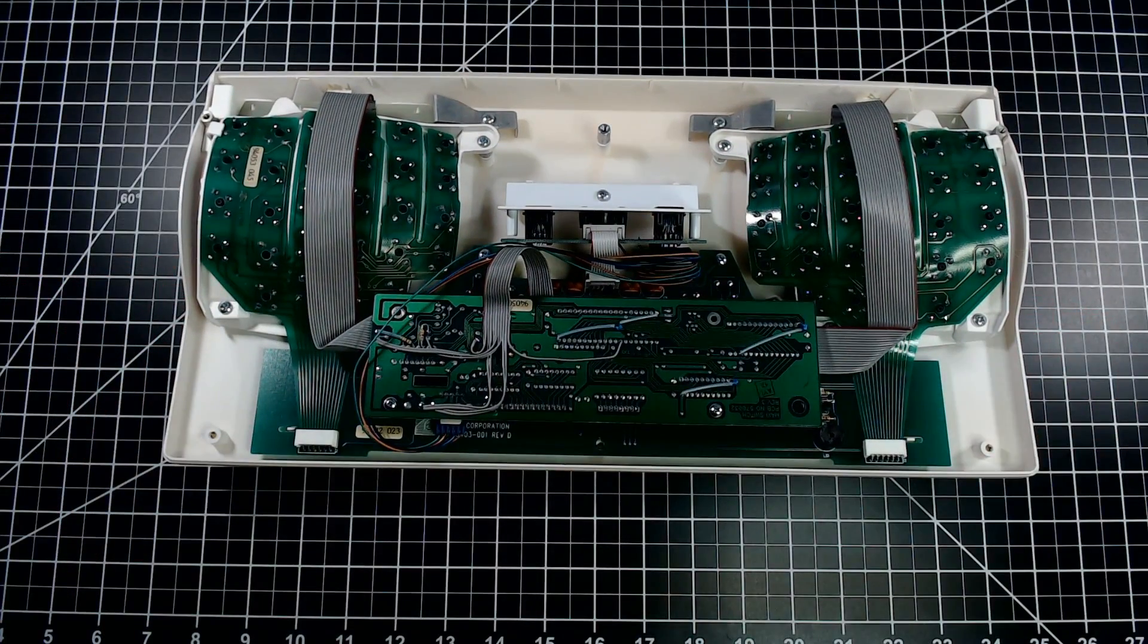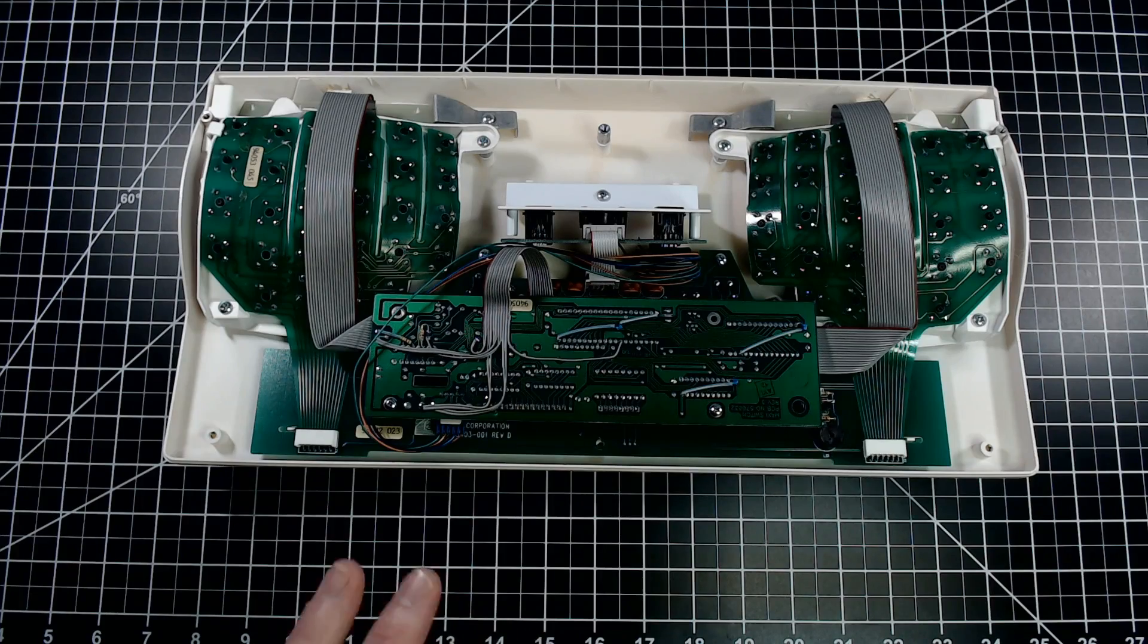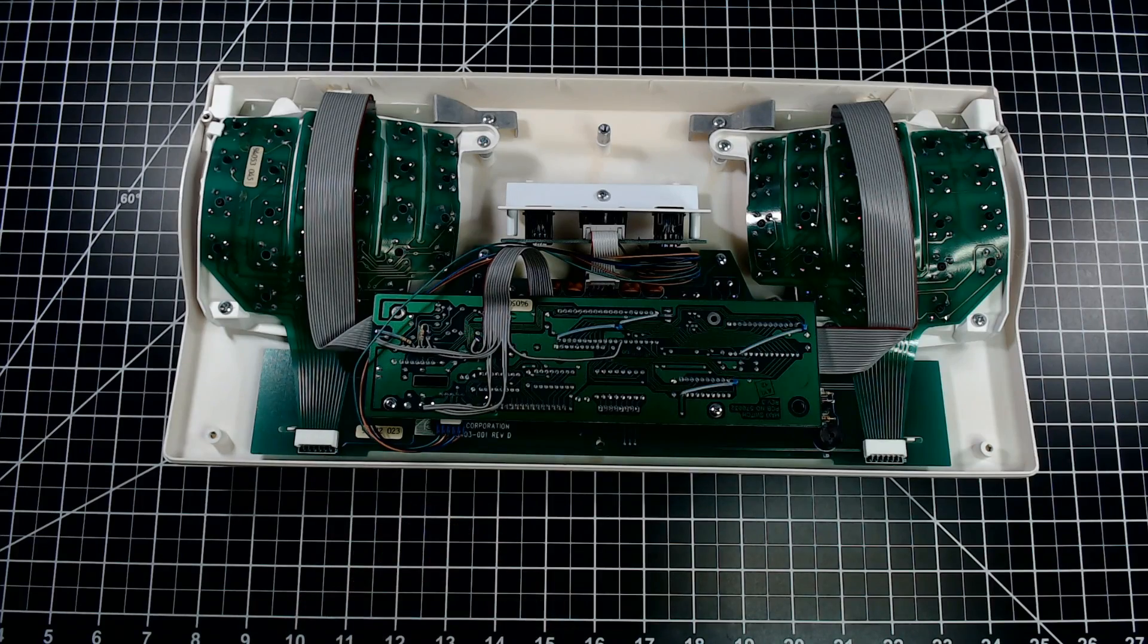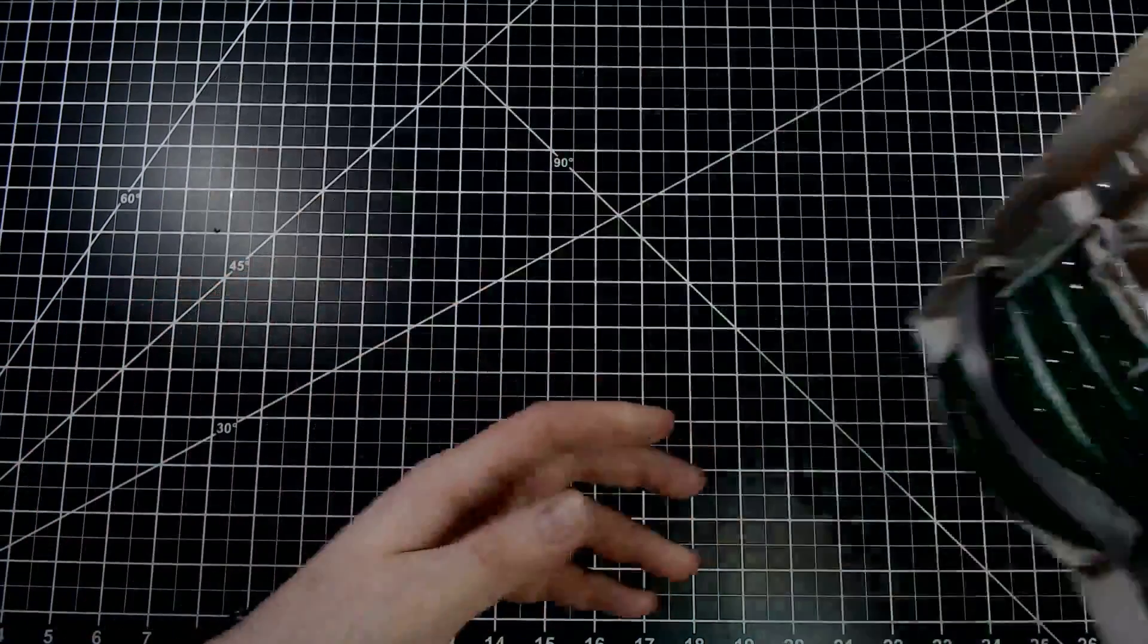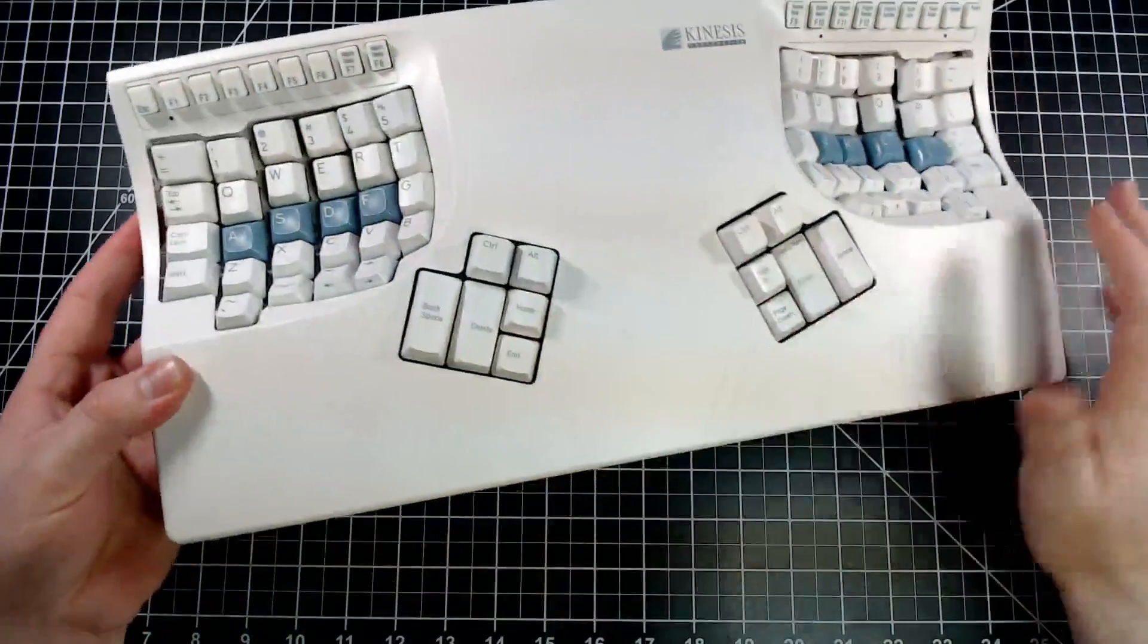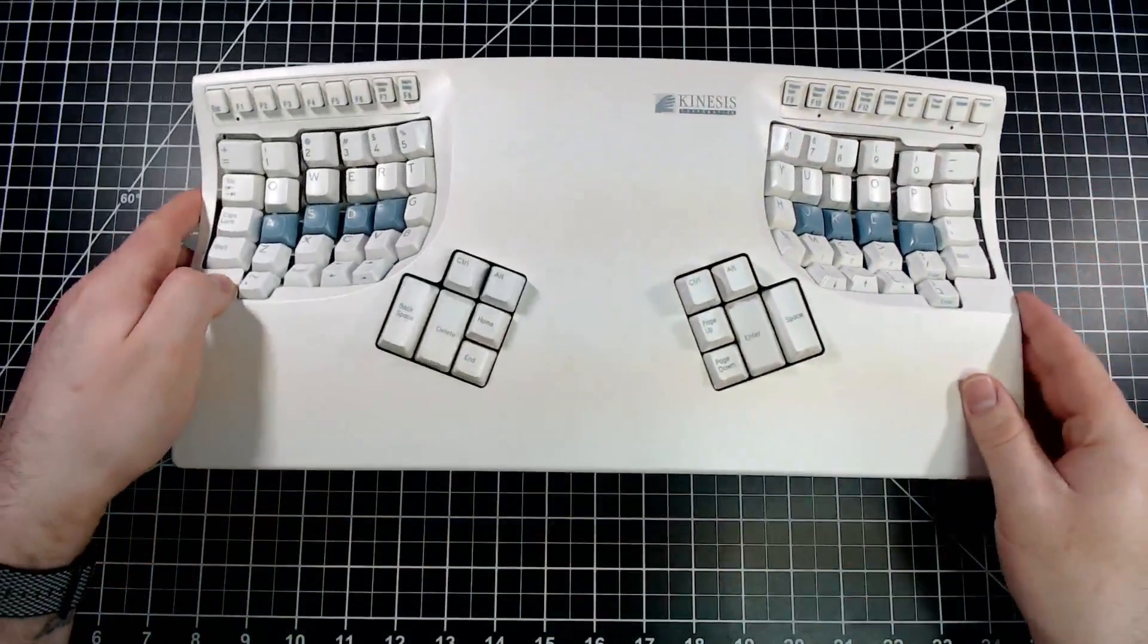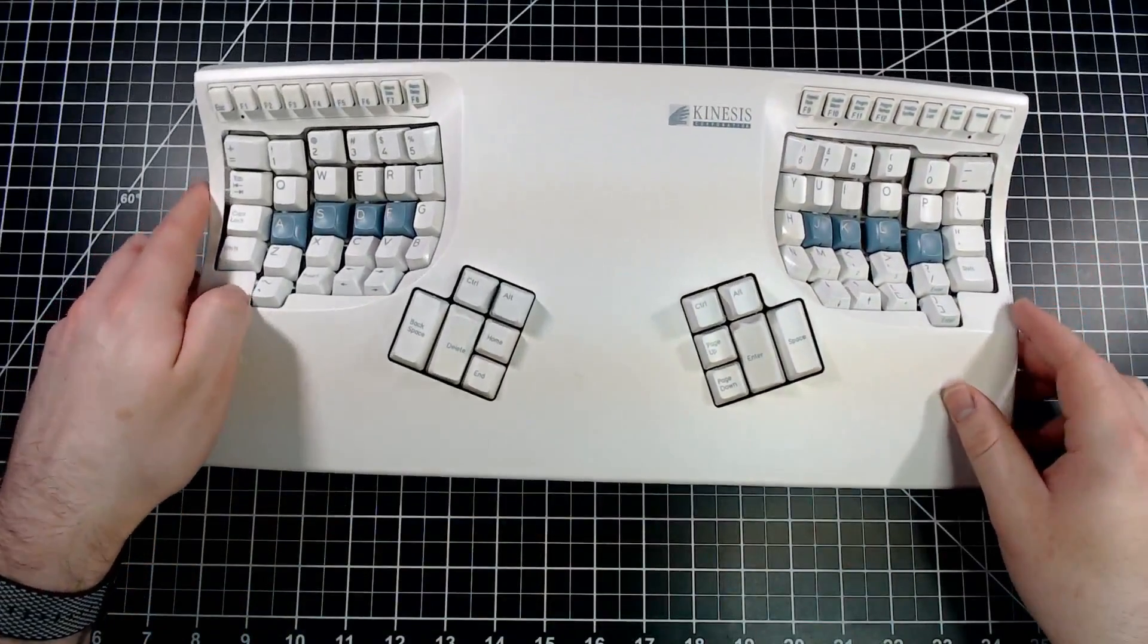To complete this mod, I'll be using PCBs that I've harvested from an Advantage donor board. I'll also be adding tactile OTEMU ice switches, and finally, I'll add RGB backlighting.